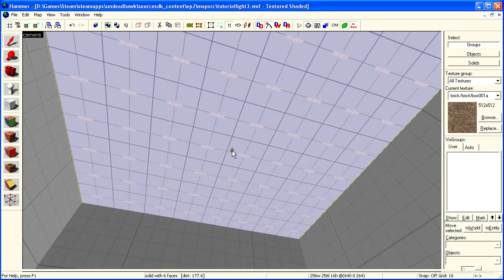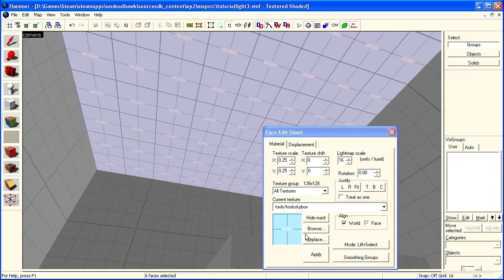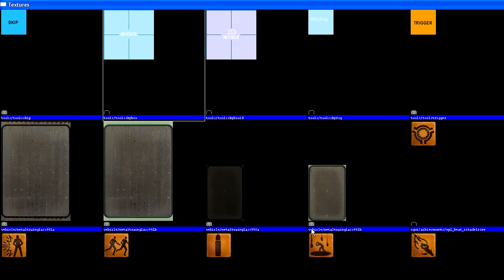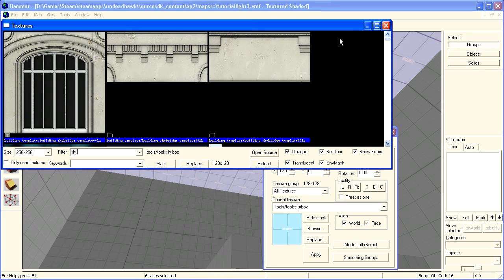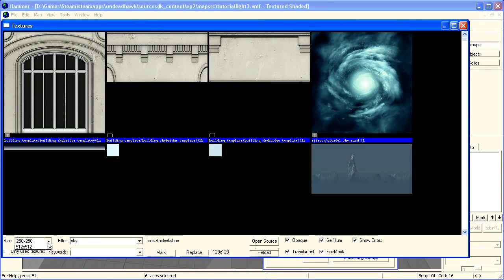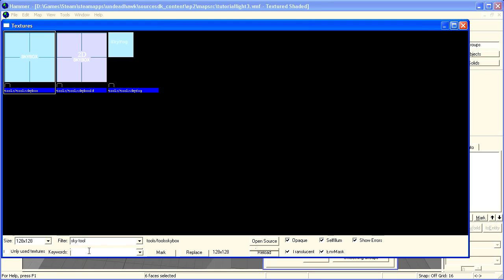So the light emerges from this skybox texture here. If you want to find it, just open the texture browser here, and then you filter for sky tool, and you will get the proper texture there.